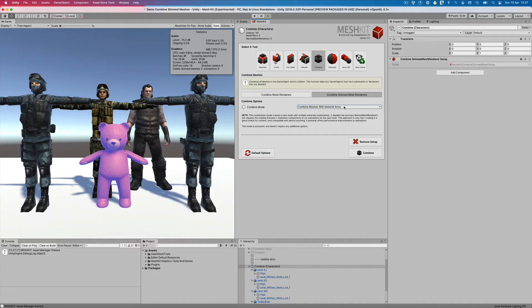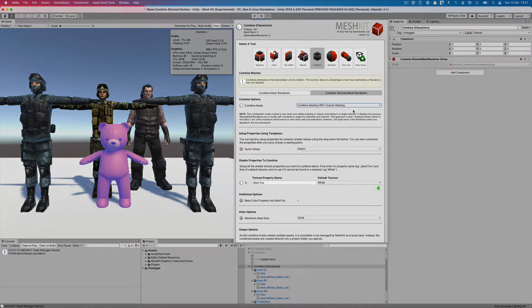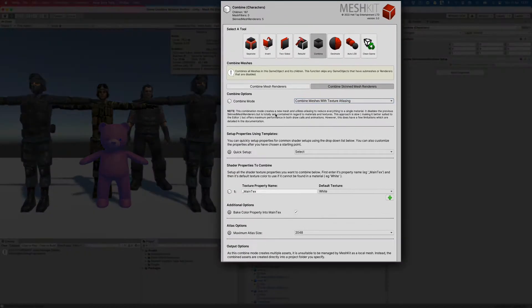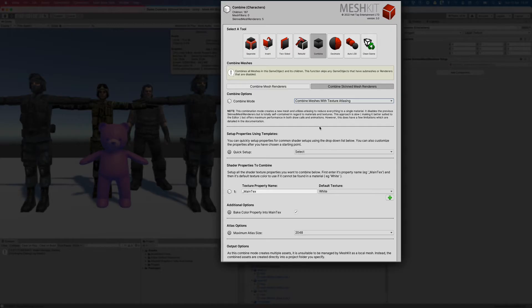Combine meshes with texture atlasing. This approach allows us to not only combine the meshes of these characters, but also to combine all of their textures into a single texture atlas, which will also be optimized for Setpass calls as well as animation overhead.